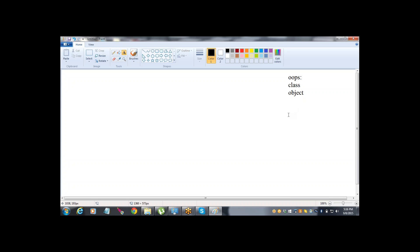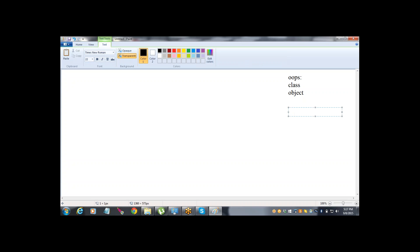So what is an object if you see generally? If you look at your surroundings, objects can be things like a cell phone, bag, bottle - everything which you can see is nothing but an object. So an object exists physically. If you have a pen, how do you recognize it? Object exists physically, it has some properties, and a pen is used to write - means we can perform an action.